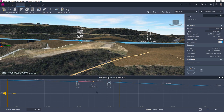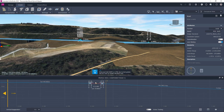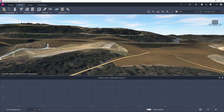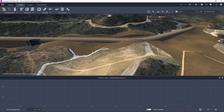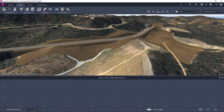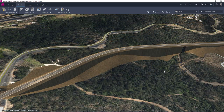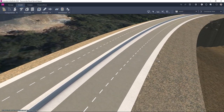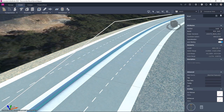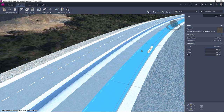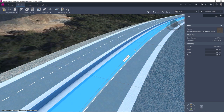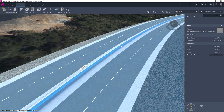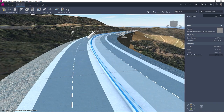Once we are satisfied that the alignment is in the correct position we can then move on to the road assembly. So far we have been using the supplied example road assemblies, but we can now make changes to the one we have used and add that to our library for future use. Each road assembly, in what is called a component road, is made up from a number of individual components which can be selected individually and adjusted or deleted, as in this case by removing the central barrier.